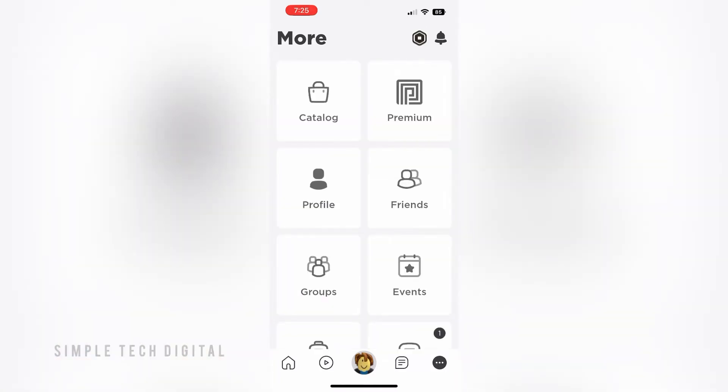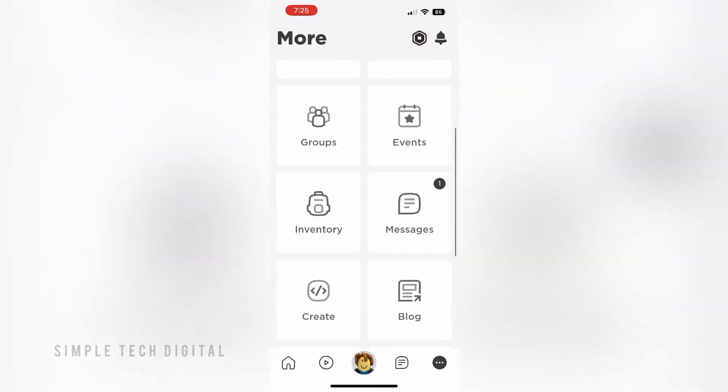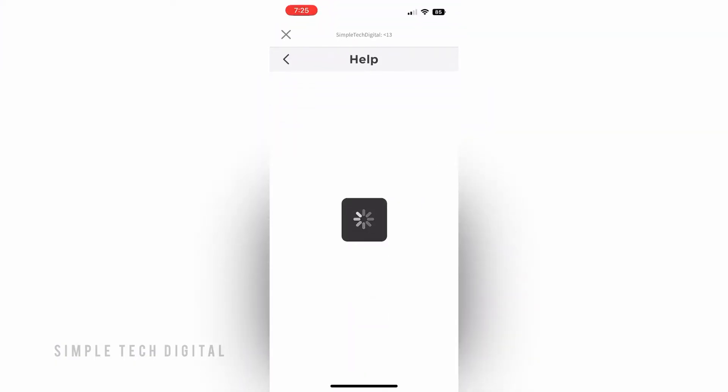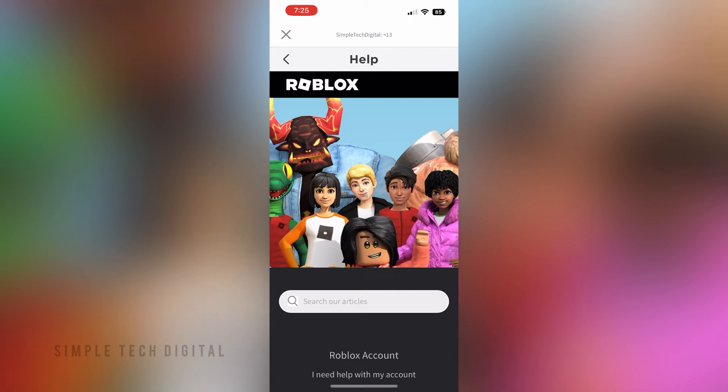Next, scroll down until you see Help. Once you see Help, click on it.